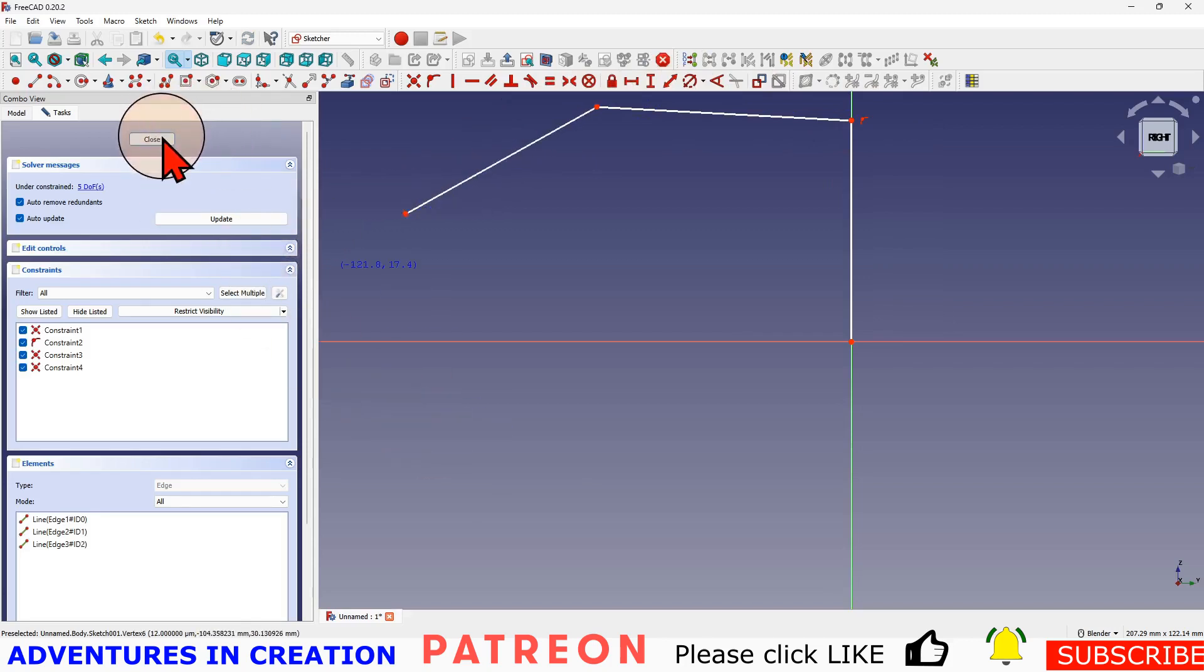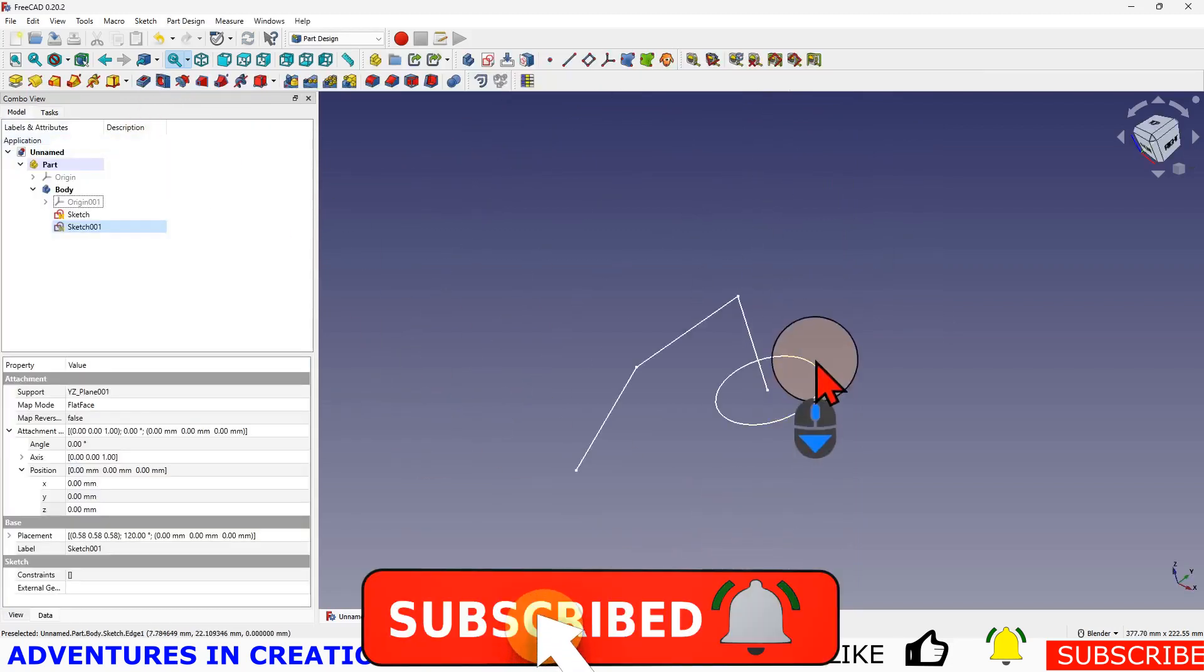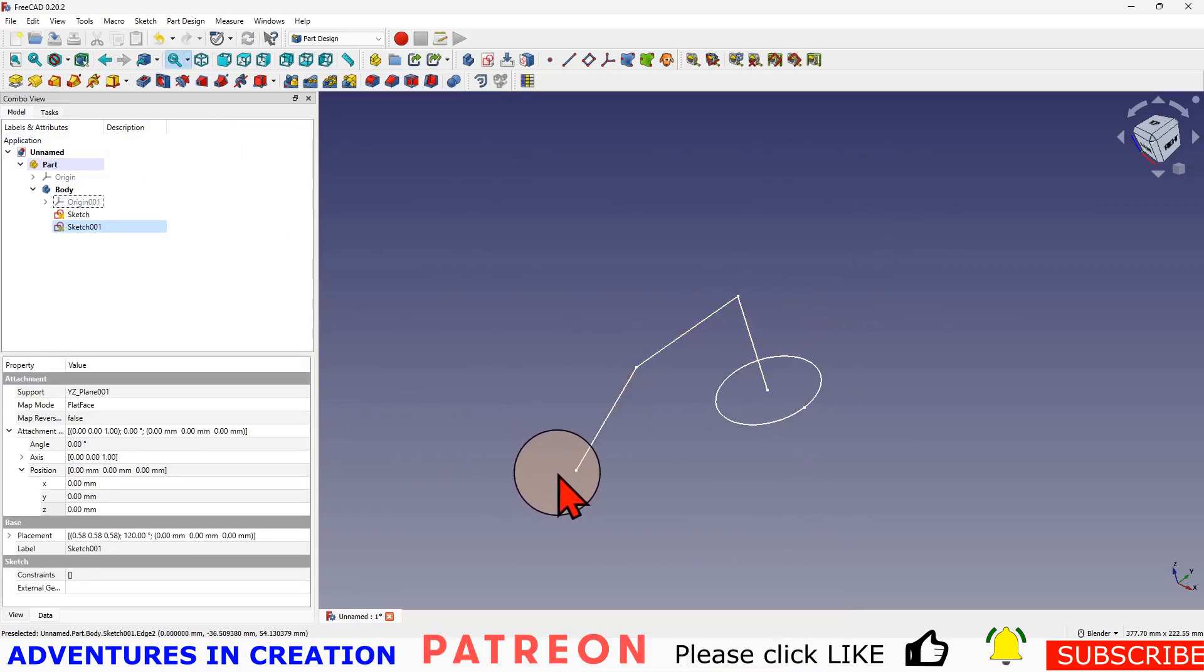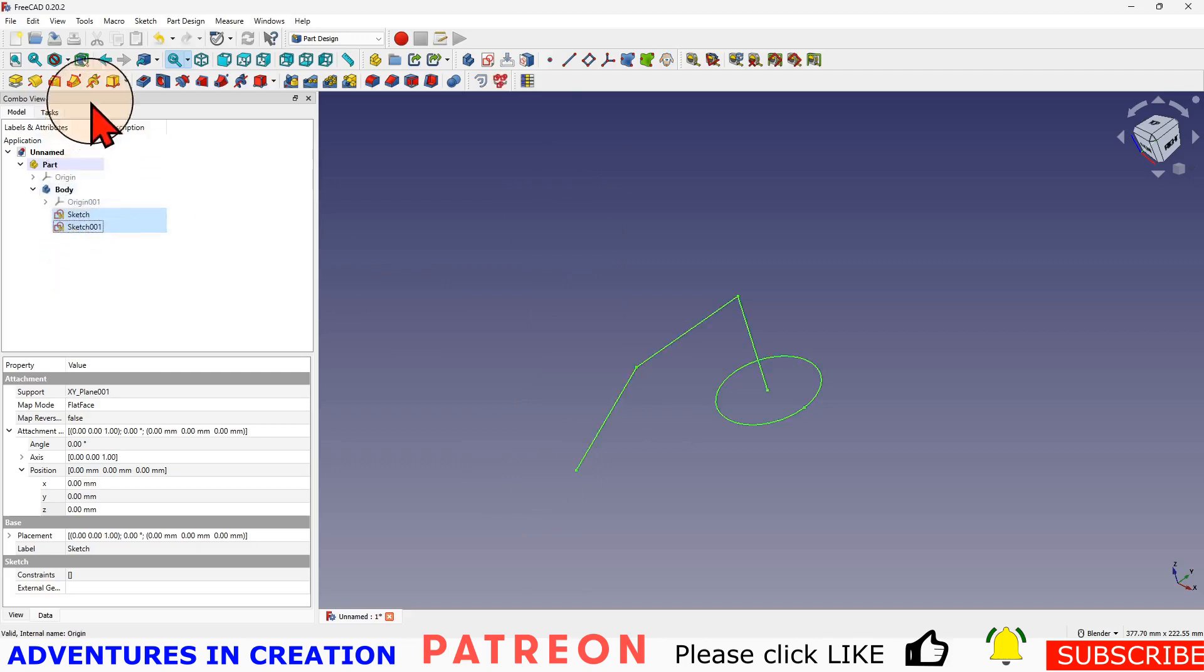That's my profile. So now you can see my circle and my profile. What I'm going to do is I'm going to go ahead and select that profile, hold down shift and select the sketch.